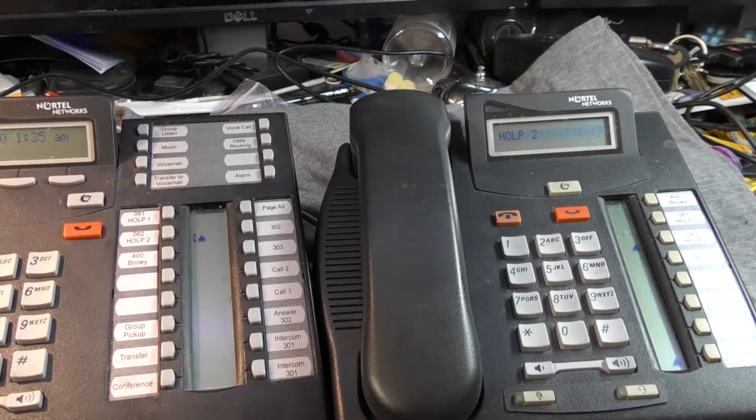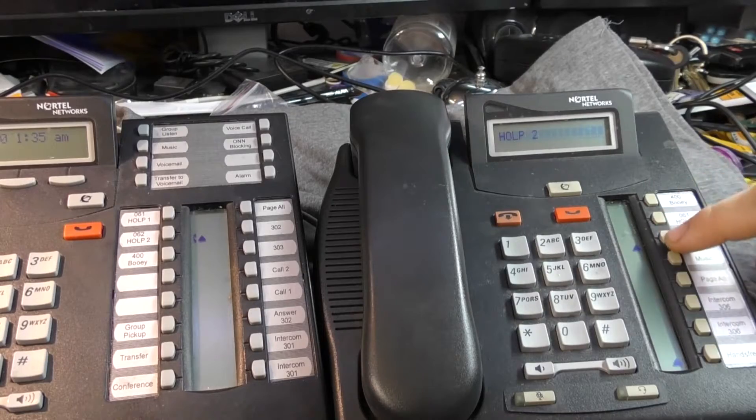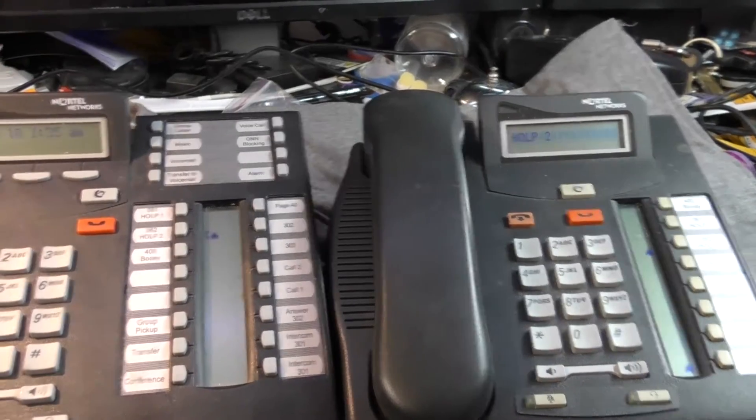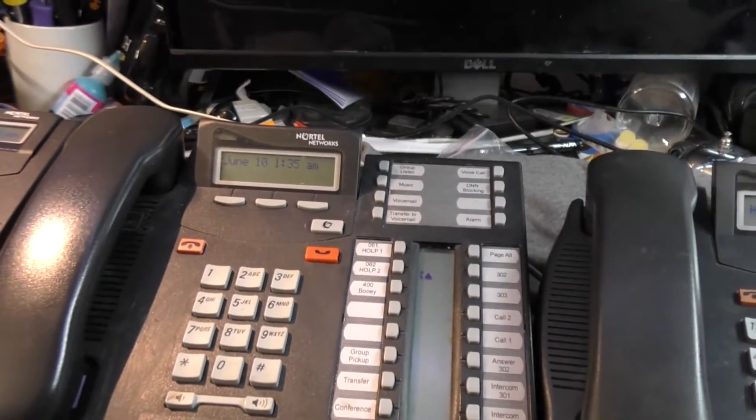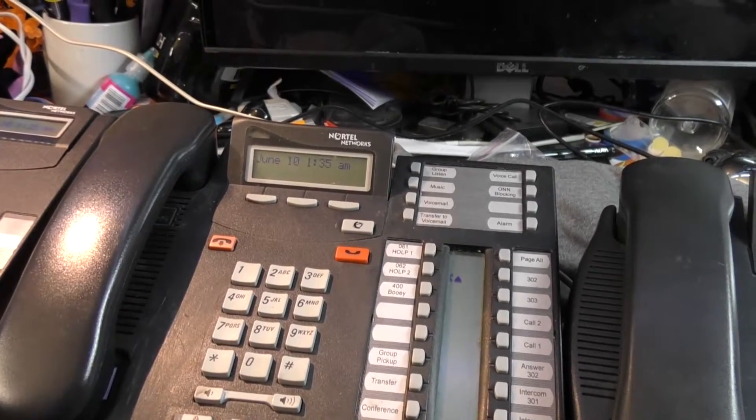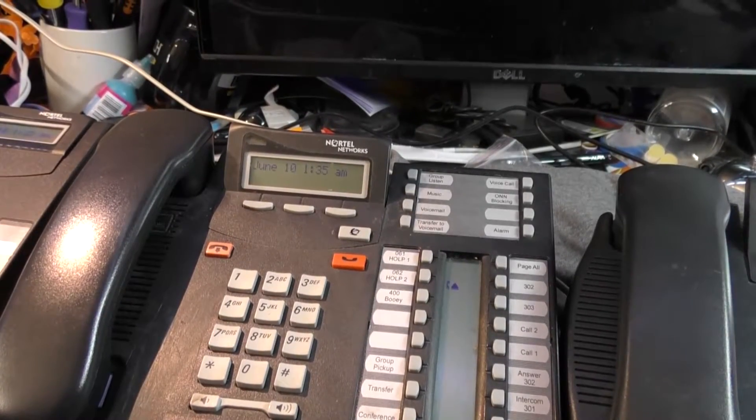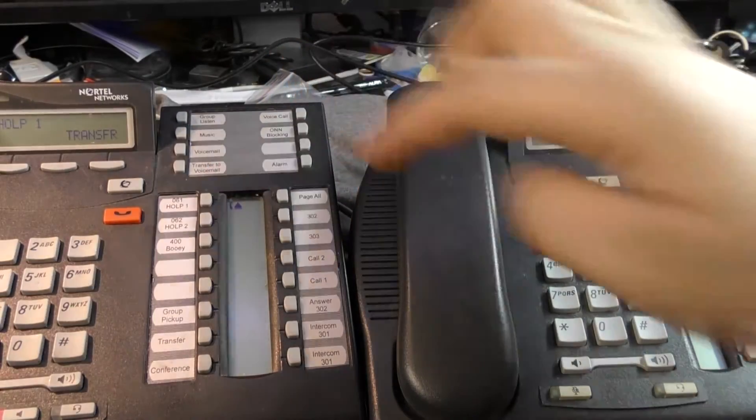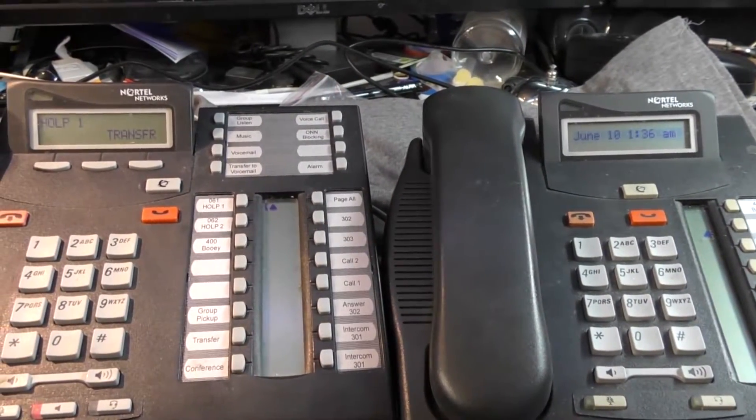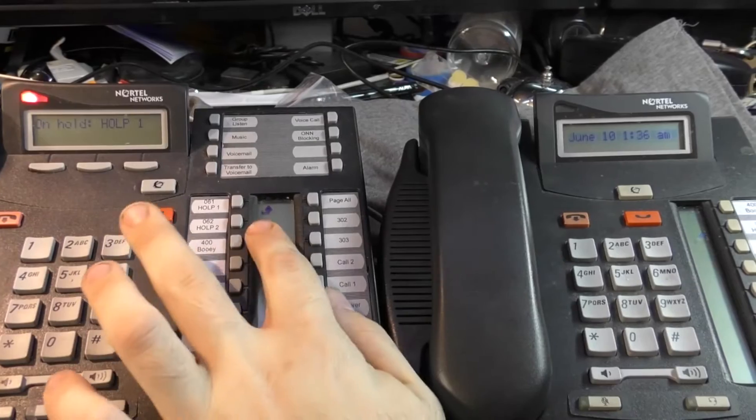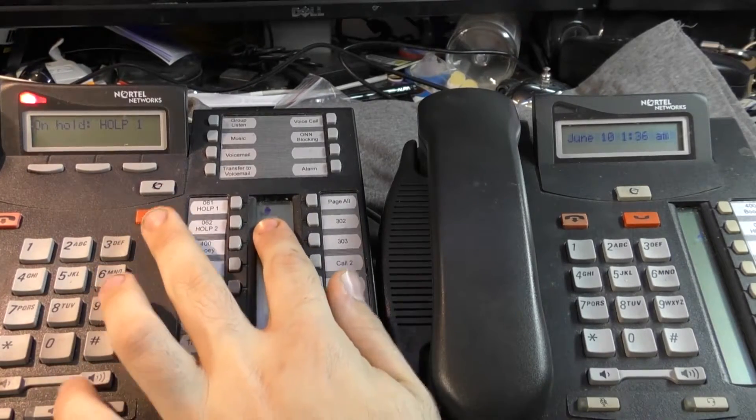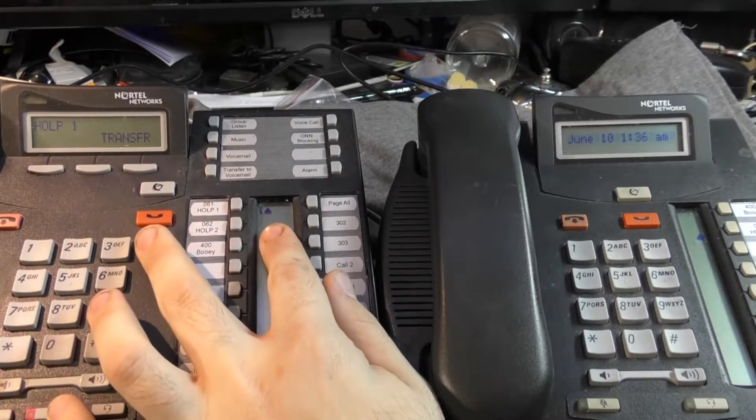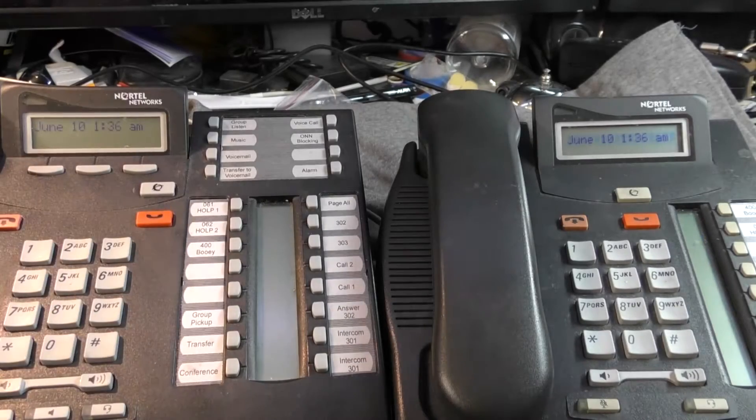You'll notice that on the 7208 here, we just have the triangles here. Over here on the 7324, you'll see that the line indicators kind of have an off-hook status there. And if I put it on hold, the little icon changes. The receiver's now on the ground. And then when you hang up, it's good.